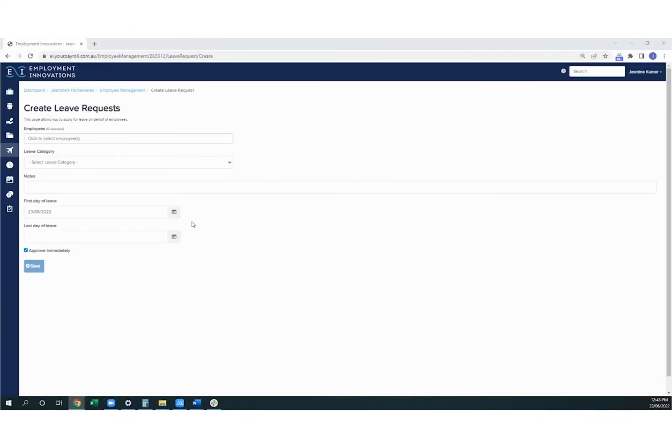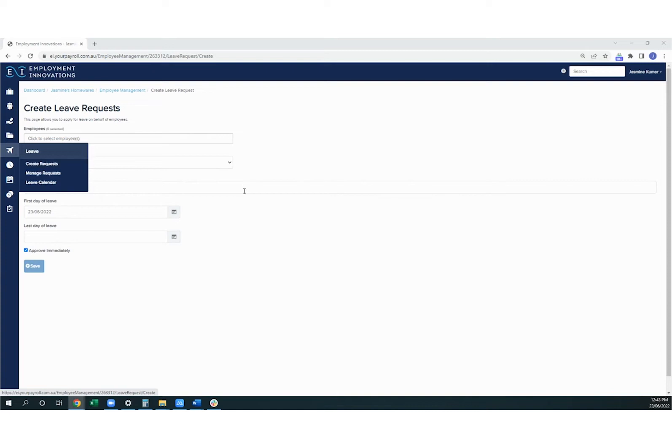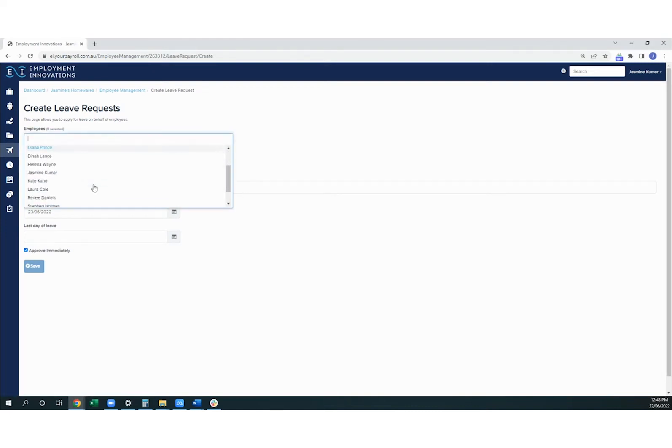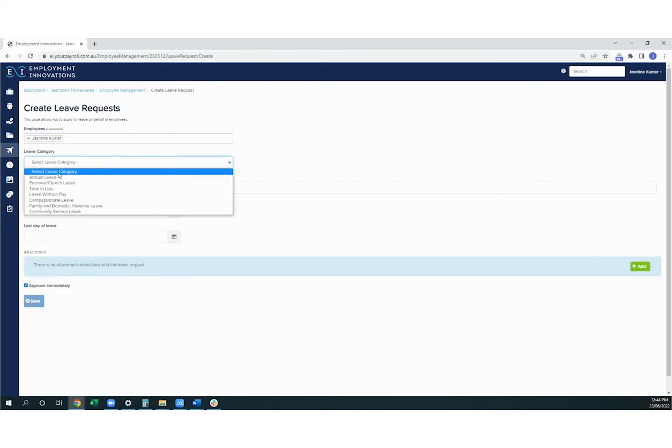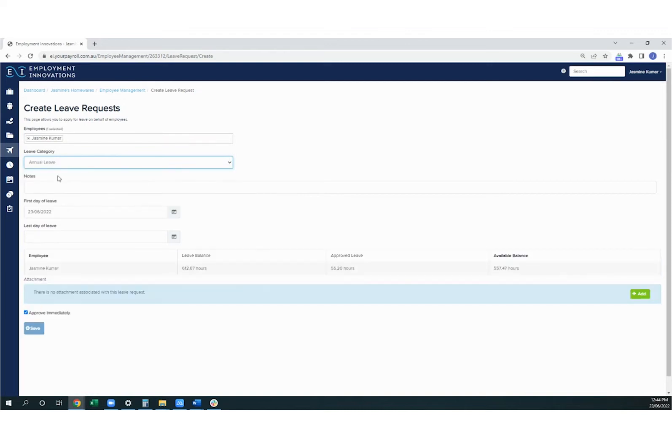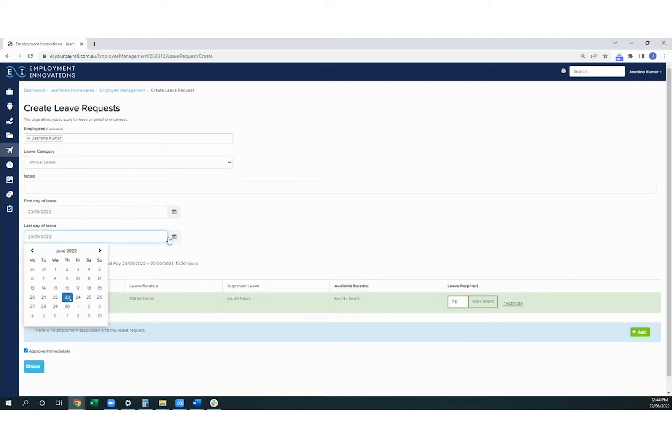To create a leave request in KeePay, go to the leave icon and click on create requests. You can then select the employee from the drop-down list and the type of leave they're taking as well. You can pop in any notes here and then select the first day of leave and then the last day of leave.